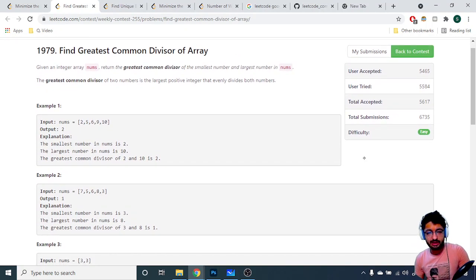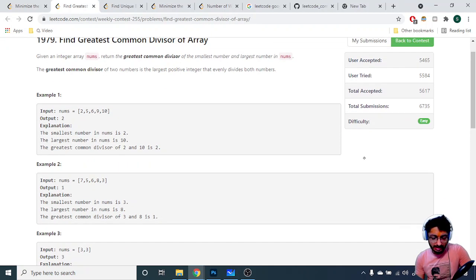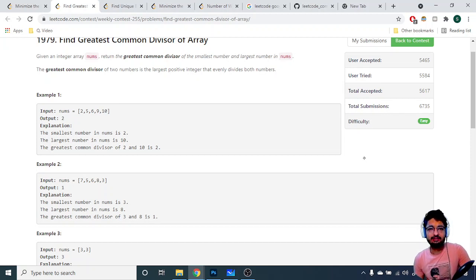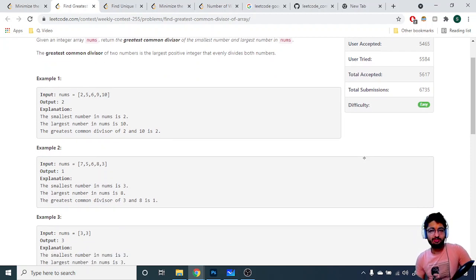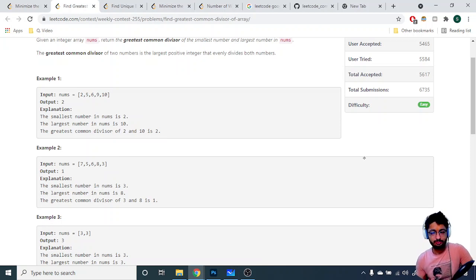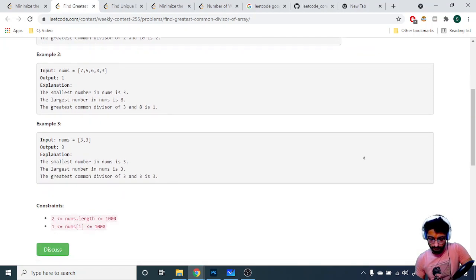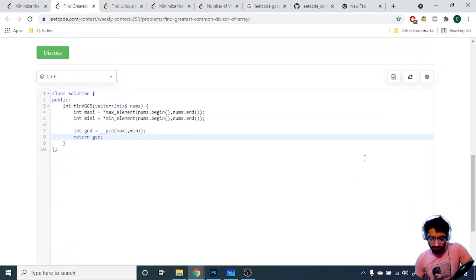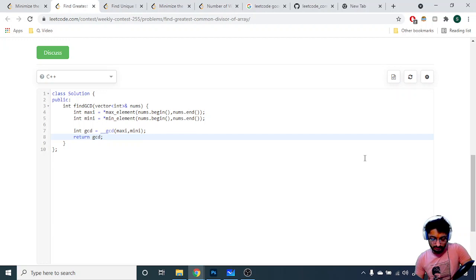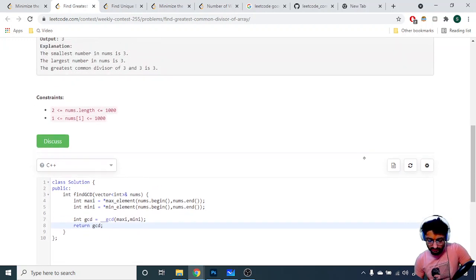The first problem states that you are given an array nums and you have to find out the greatest common divisor of the smallest number and the largest number in that array. First find out the maximum and minimum number using built-in functions, then just compute the GCD of those two values. It's a very simple problem.